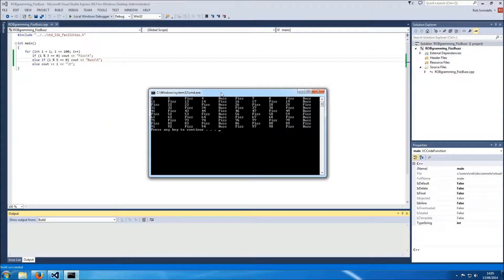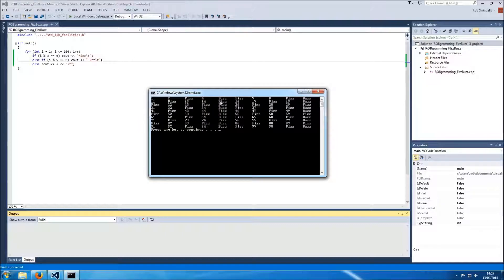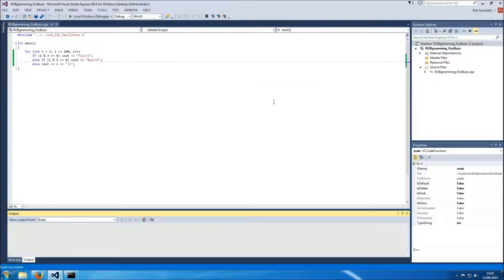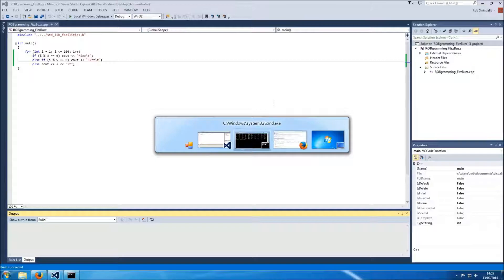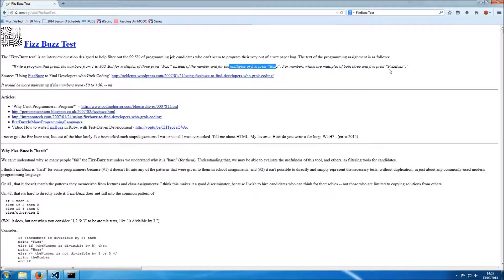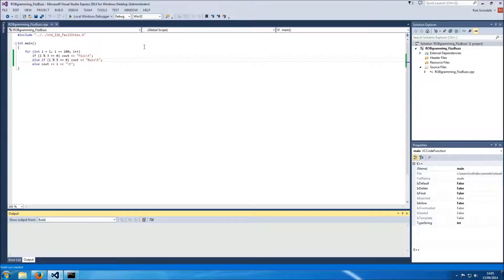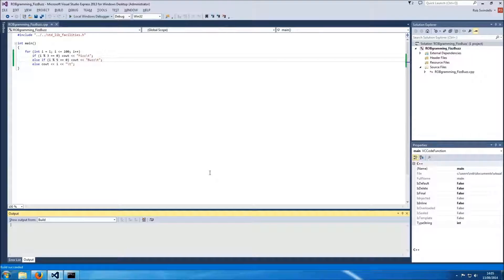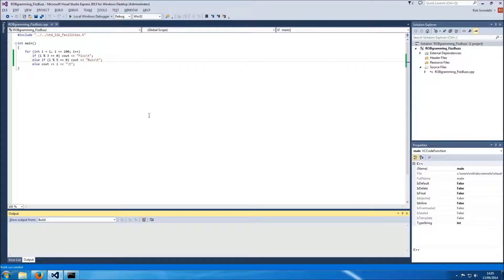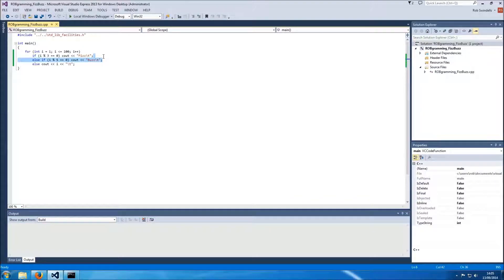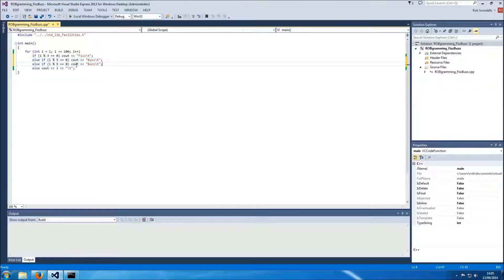Now 15 is divisible by both so we want that to be fizz buzz. I believe that's the last part of the solution. For numbers which are multiples of both 3 and 5 print fizz buzz. So 3 and 5 that's going to be 15, 30, 45, 60 etc.